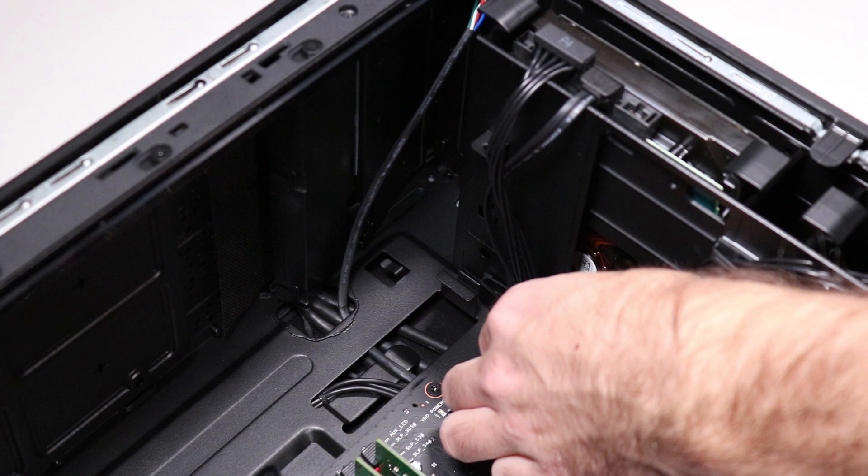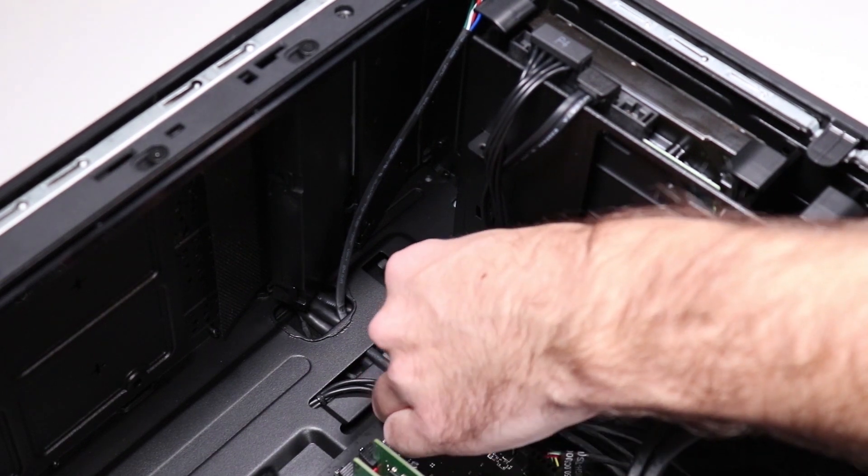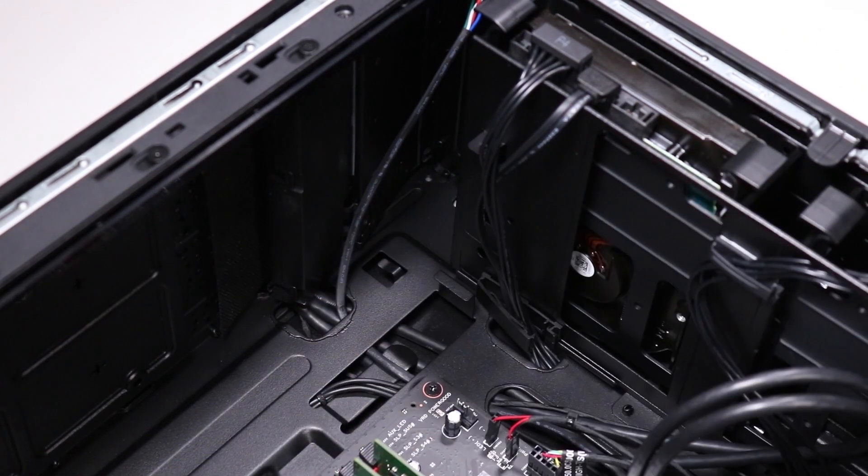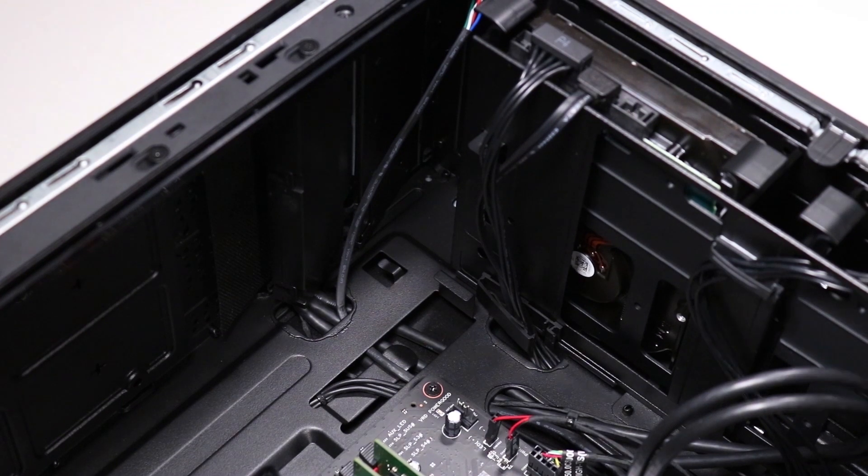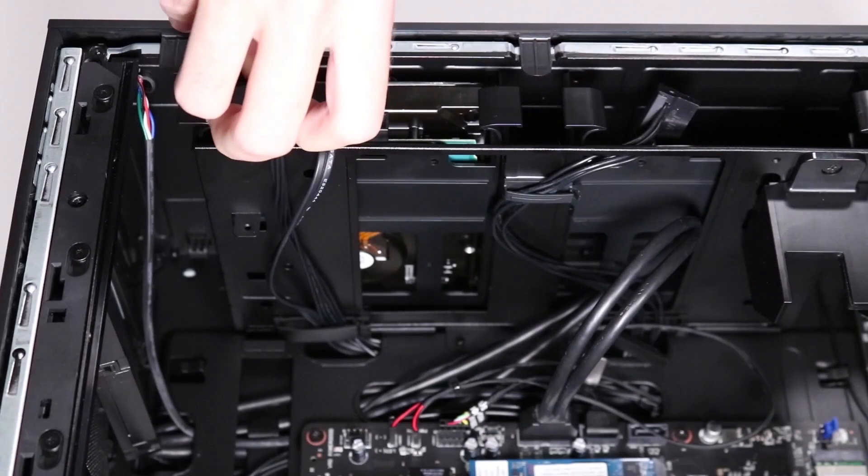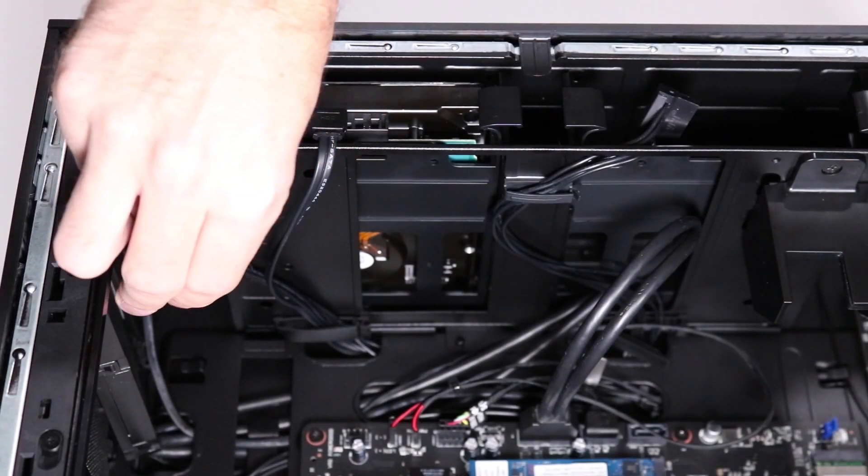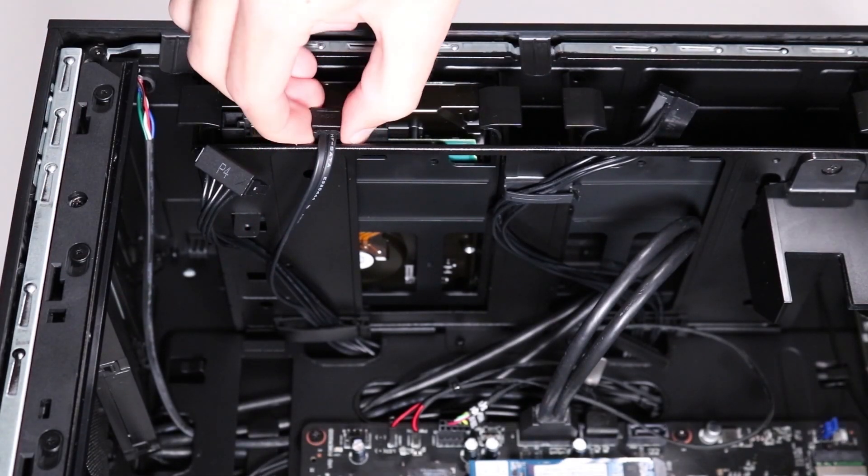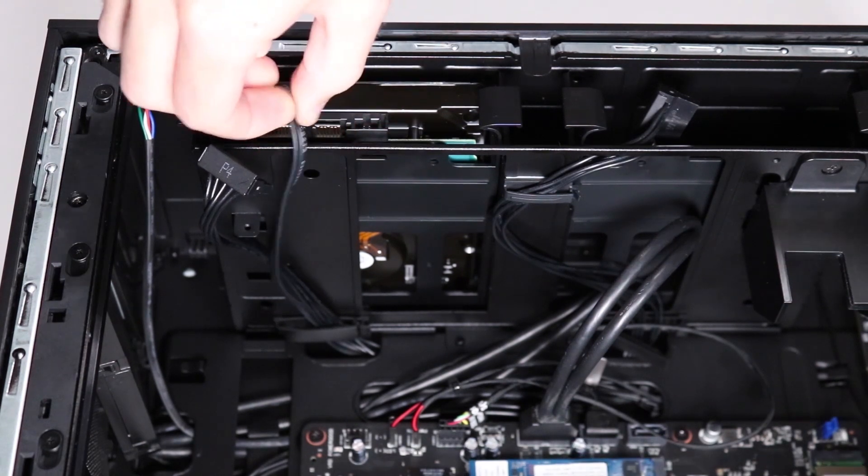Removal. Detach the hard drive's power cable and SATA cable from the base of the hard drive cage. Disconnect the hard drive power cable and the SATA cable from the hard drive.